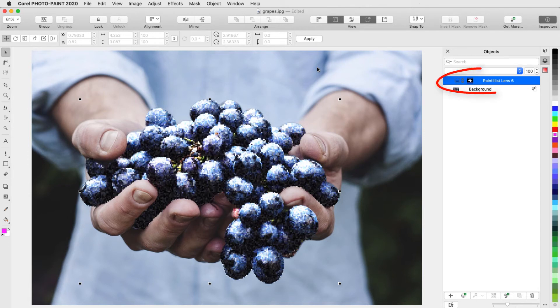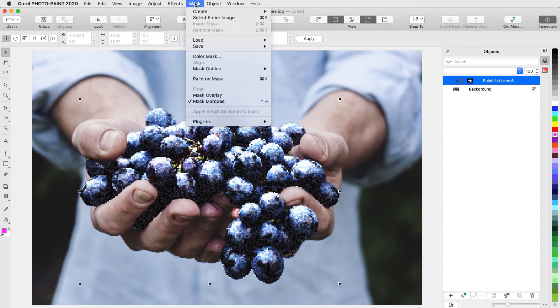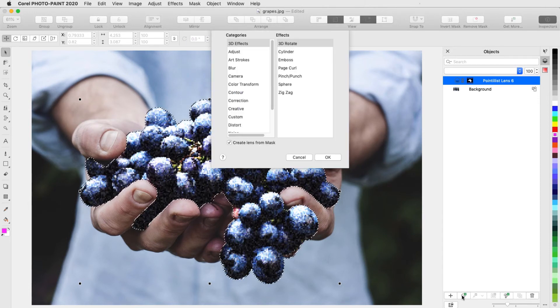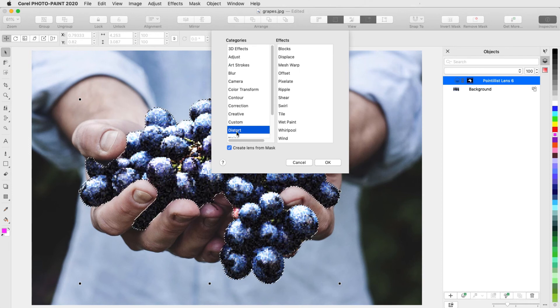I'll keep the current lens active, choose Mask Load, and choose the active mask. For this lens, I'll use Distort Wet Paint.